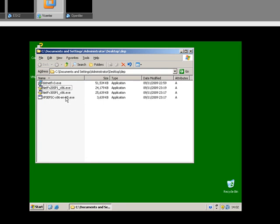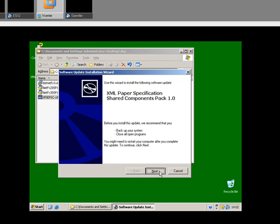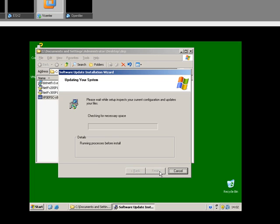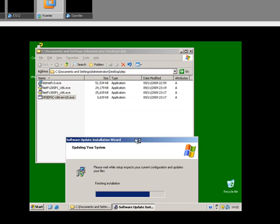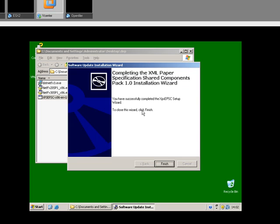The next thing to install is an XML dependency — you'll see it in a second. It's not very big, it's only about 3MB. Okay, that's finished.